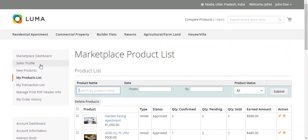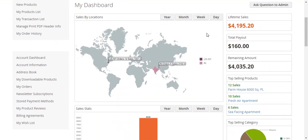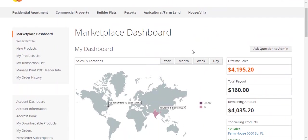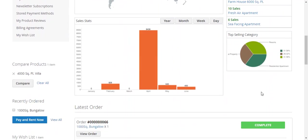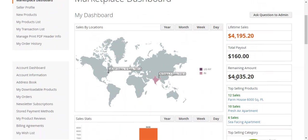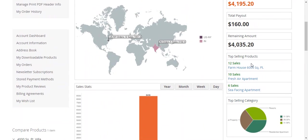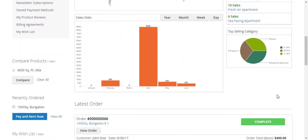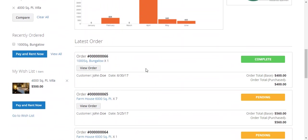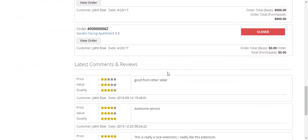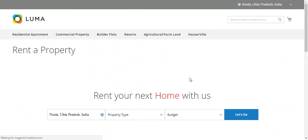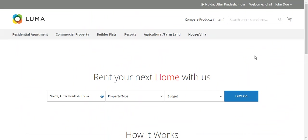Let's see the dashboard. This will show the overview about the store. You can check out the top selling properties by location, lifetime sales, payout, and recent orders. This is the print property page.